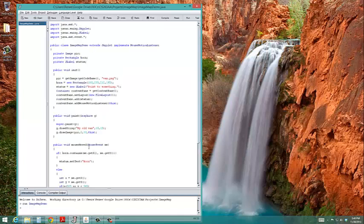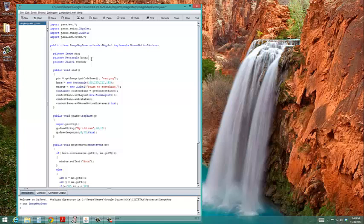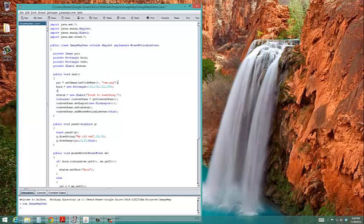I need to create a rectangle. I have one for the horn already. I'm going to make a new instance variable. The type will be rectangle. And I'll call it vent. I'm going to instantiate it in the init method.